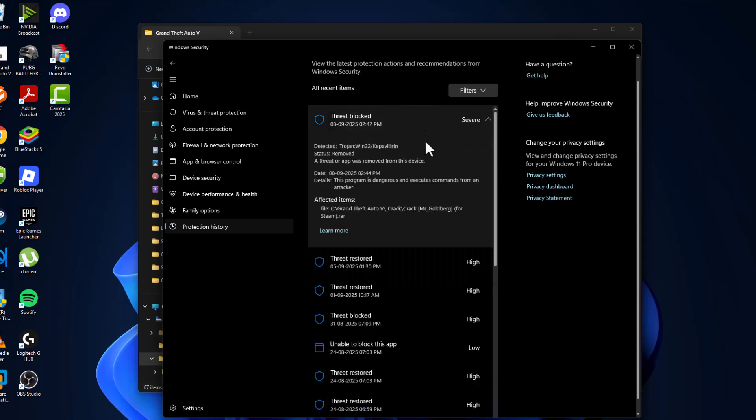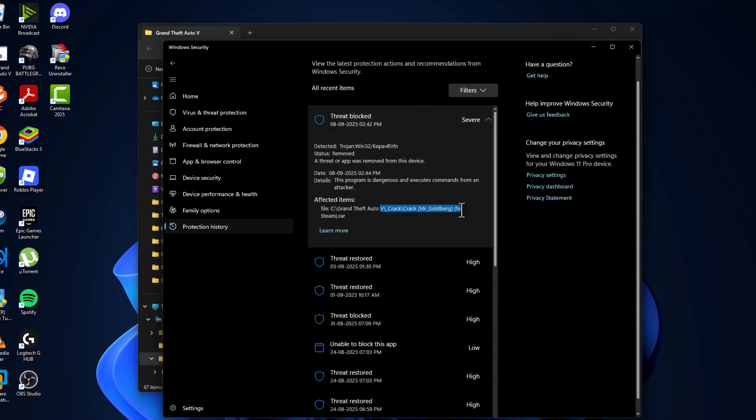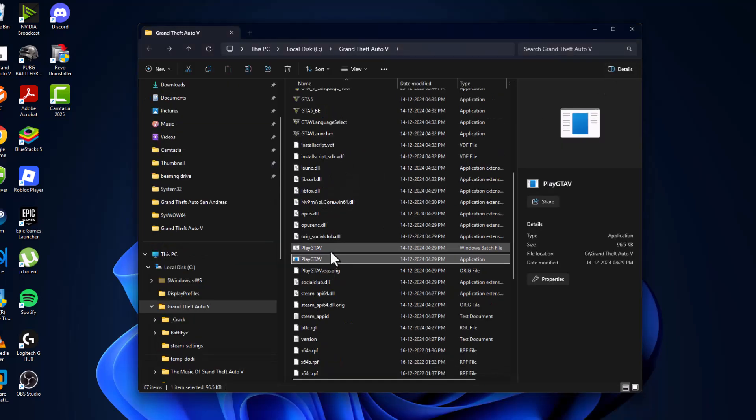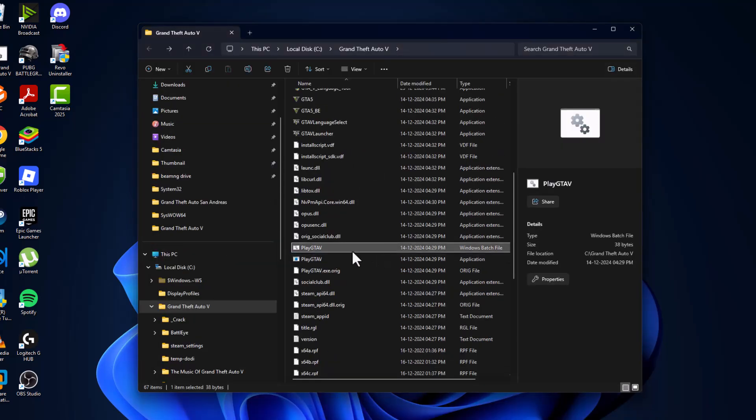After restoring all the game related files, close this off here. Just double click on this play GTA 5 Windows batch file.